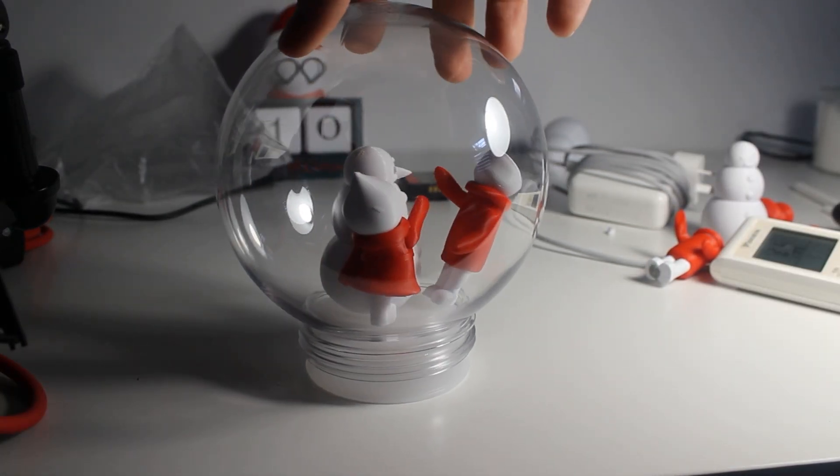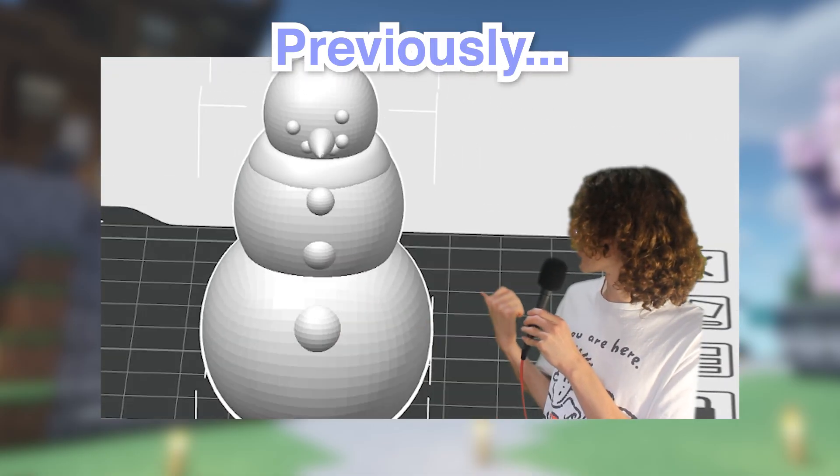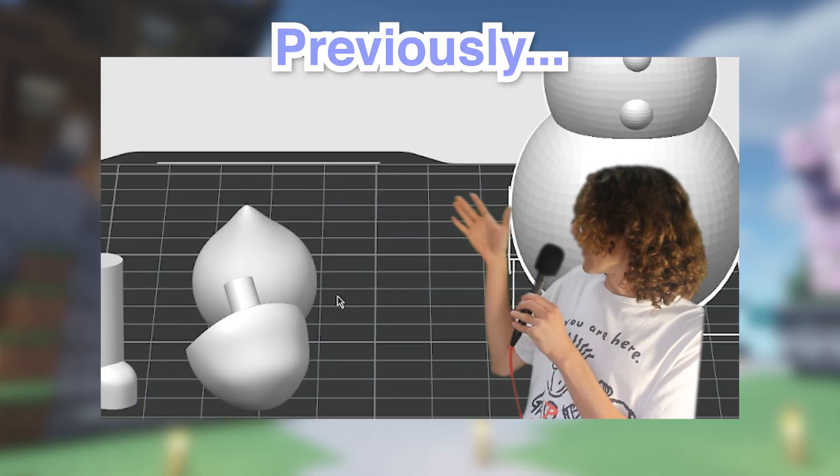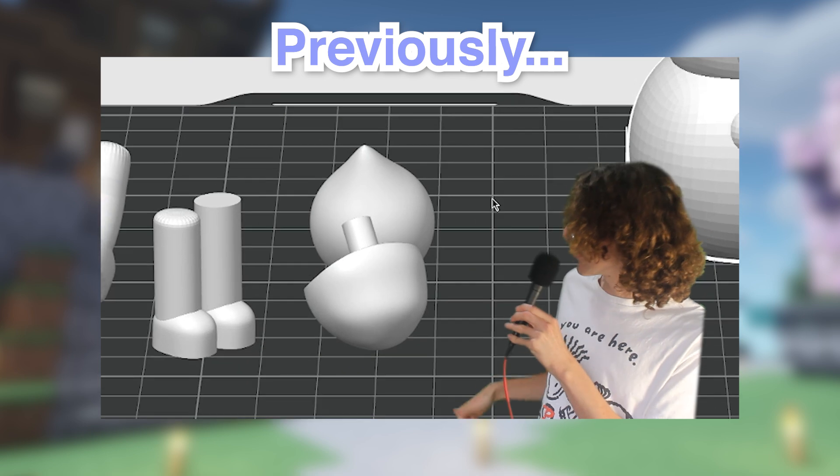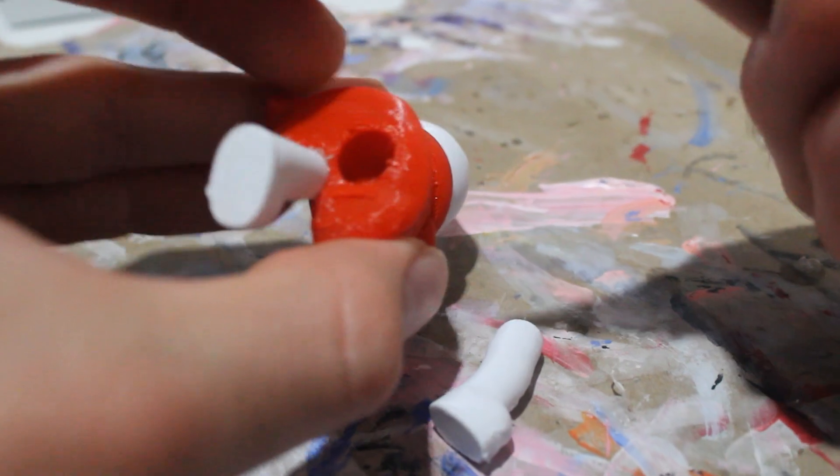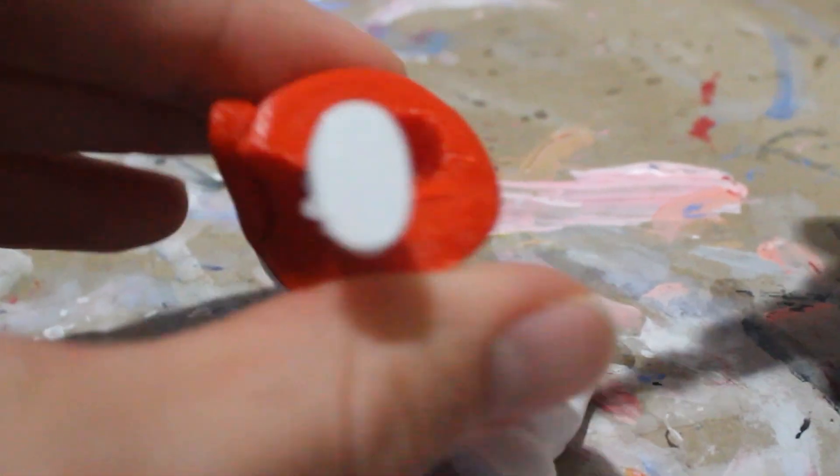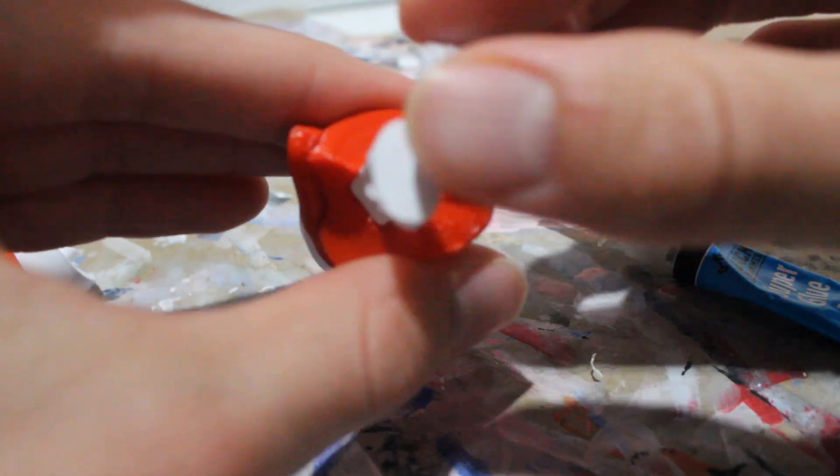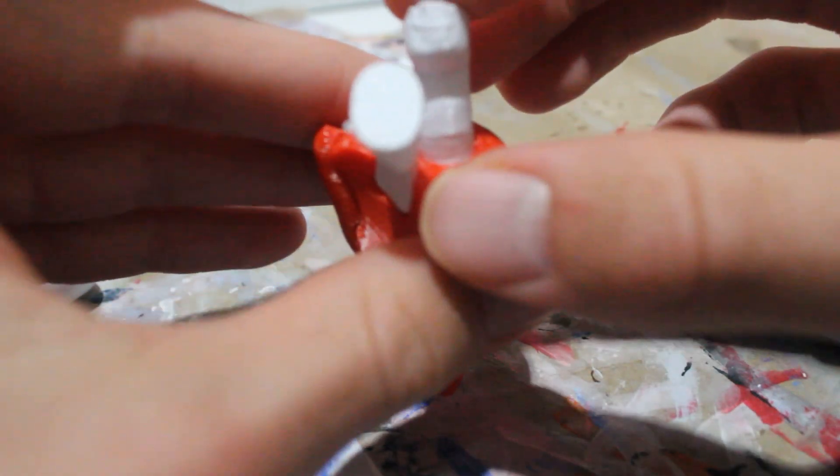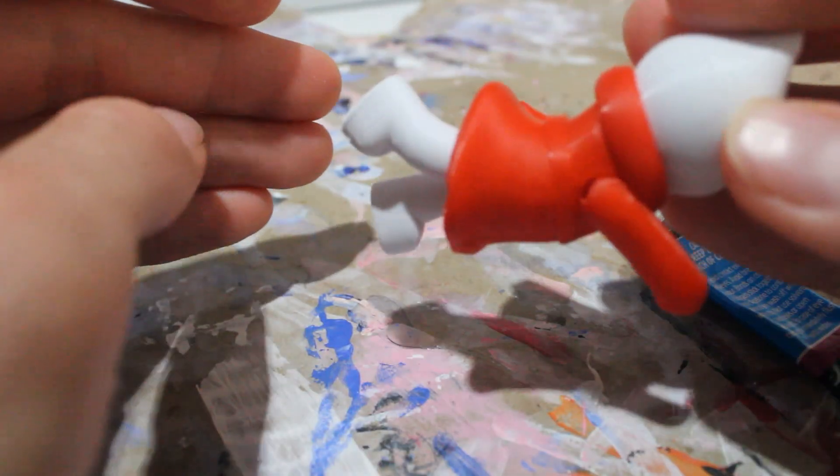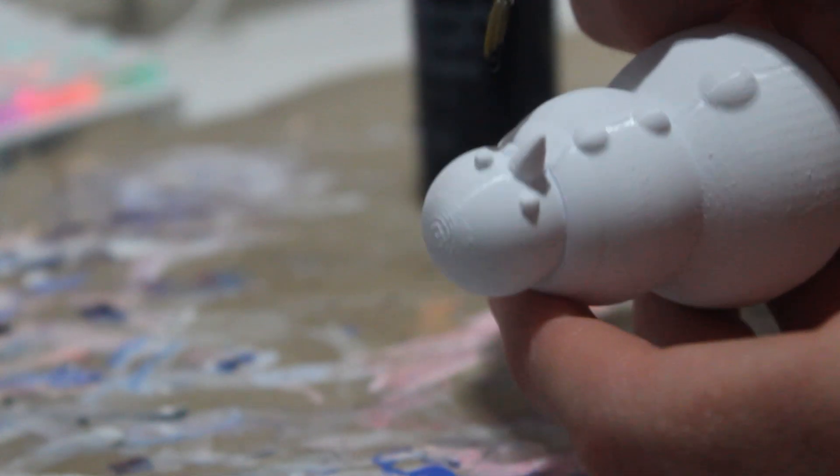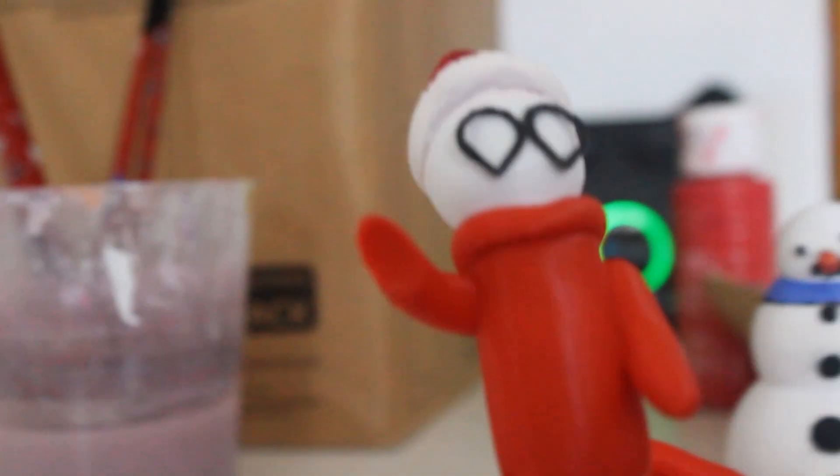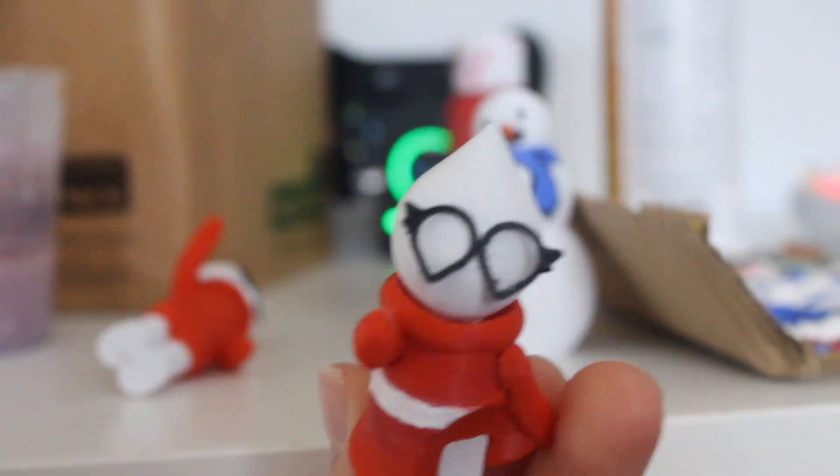As I mentioned before, I printed all the characters in separate parts. So I took some super glue and I began gluing the legs, the heads and the hats onto the characters. I also gave a quick paint job to some of the parts, just like the snowman's face, Curio's hat and Curio's waistband. And after that, it was on to prepping the globe.